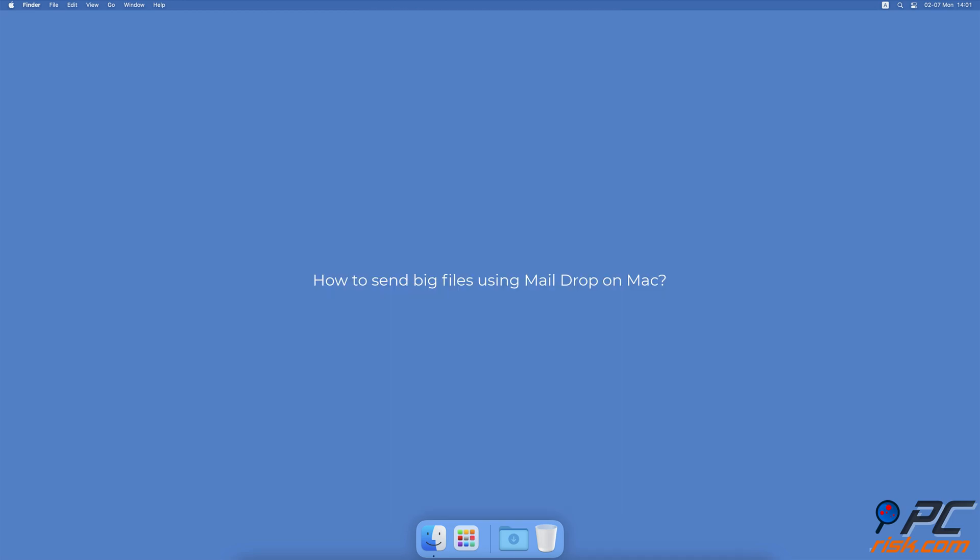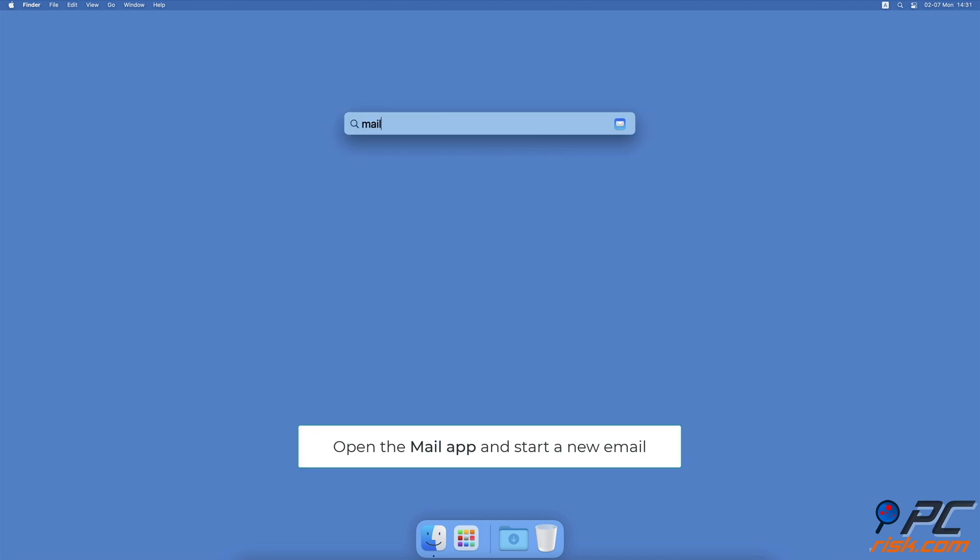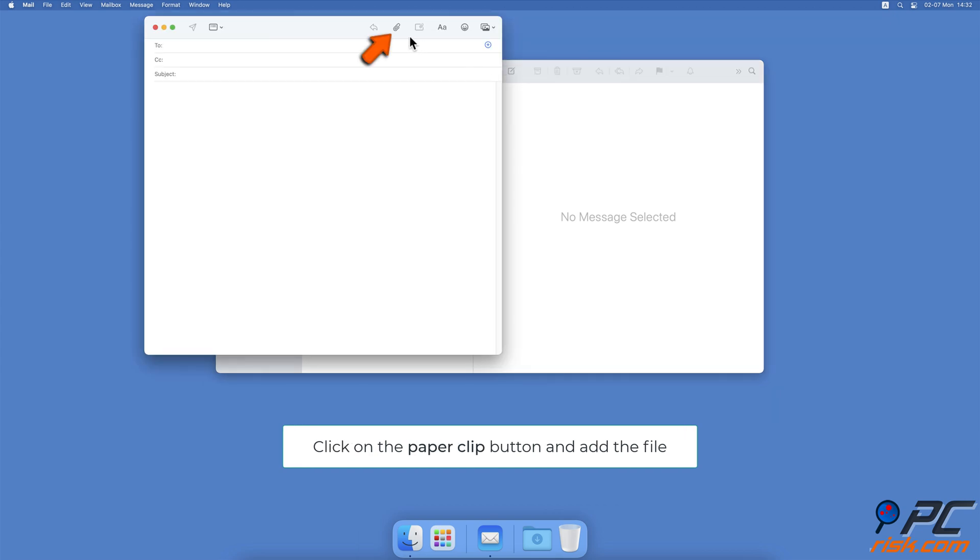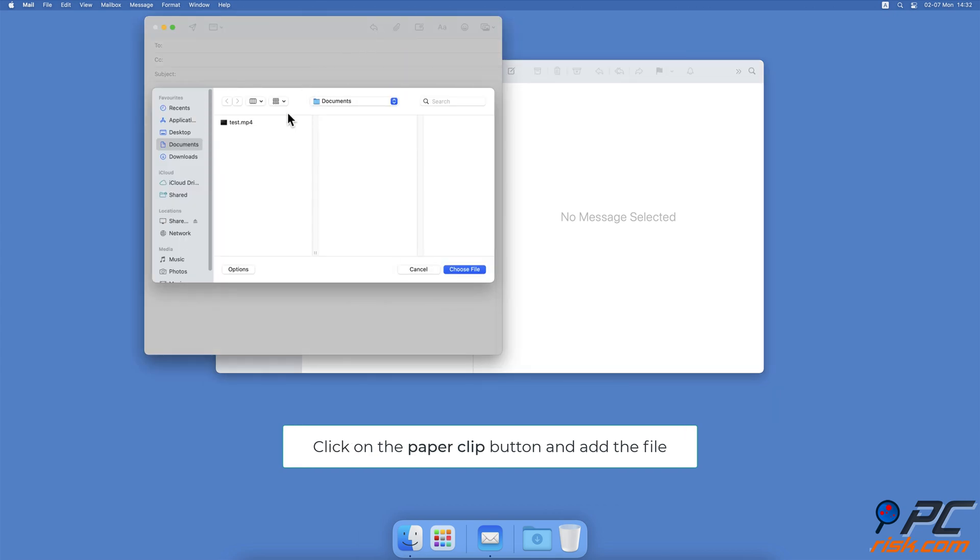How to Send Big Files Using Mail Drop on Mac? Open the Mail app and start a new email. Click on the paperclip icon, navigate to the file, and add it.